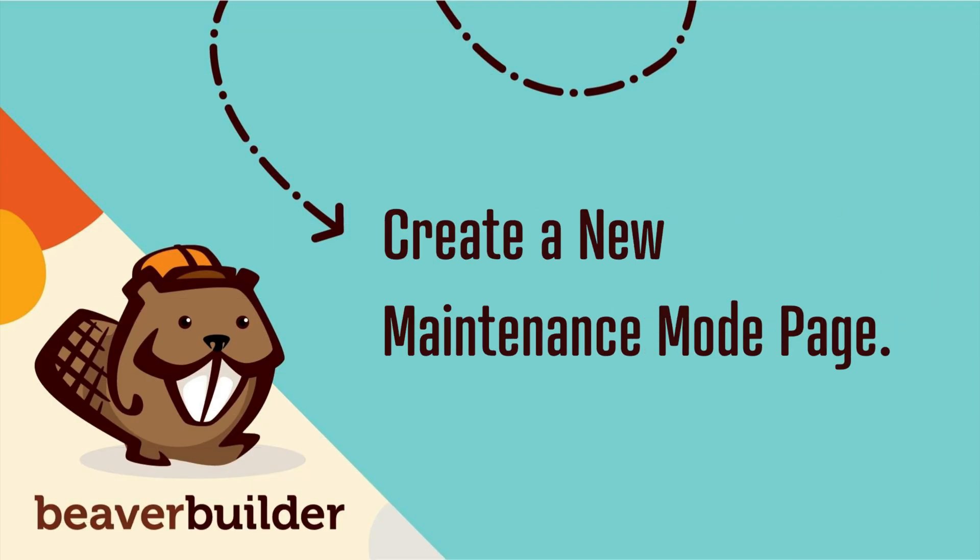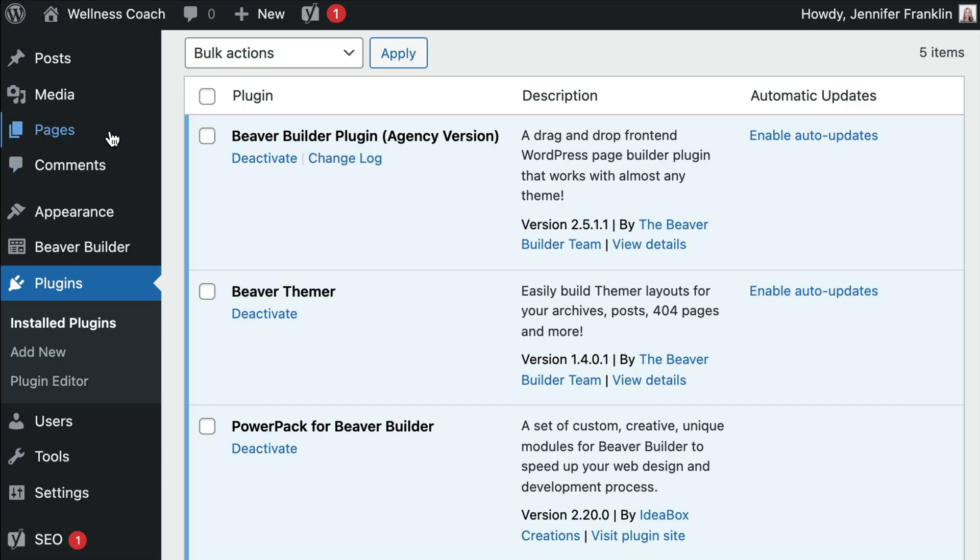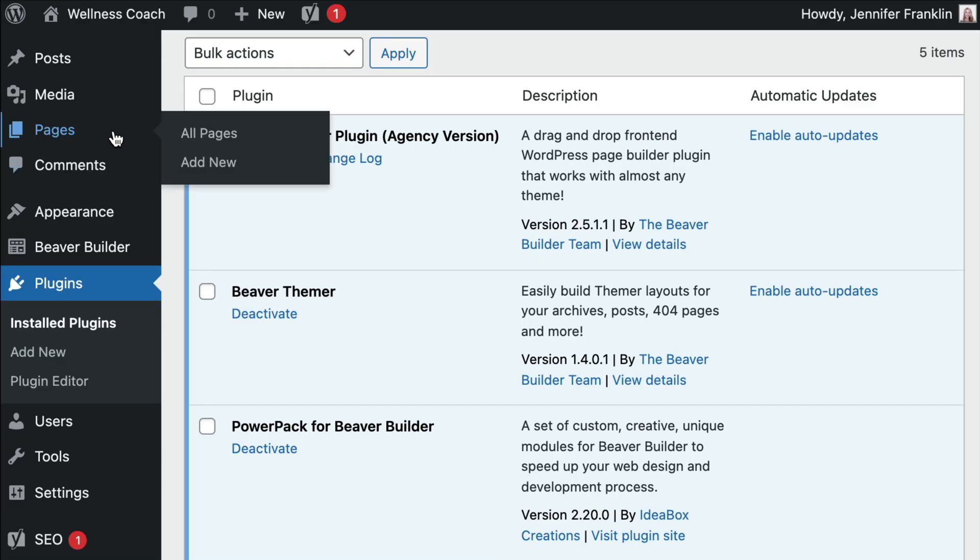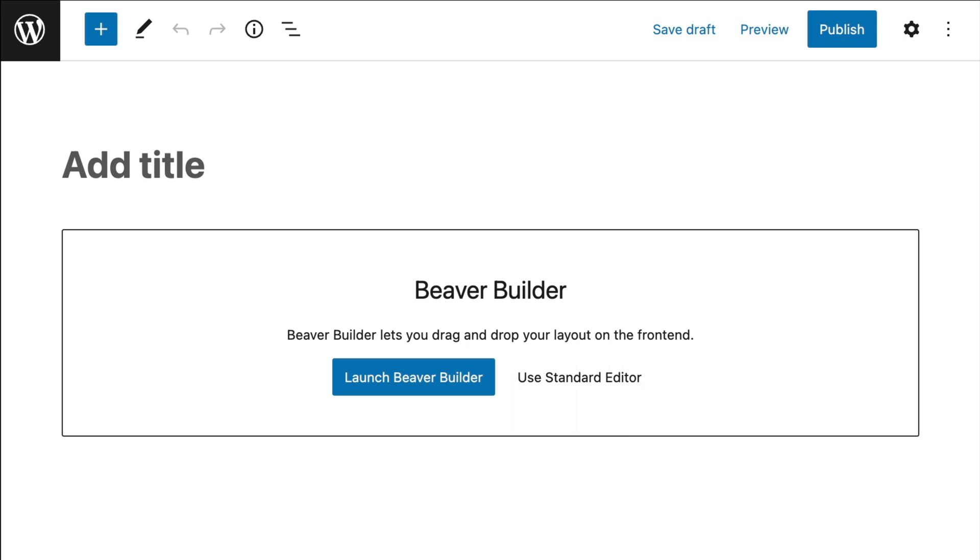First, we will create a new maintenance mode page. Log in to your WordPress admin dashboard and go to Pages and click on Add New. Let's give your new page a title. I'm going to simply call this maintenance mode.